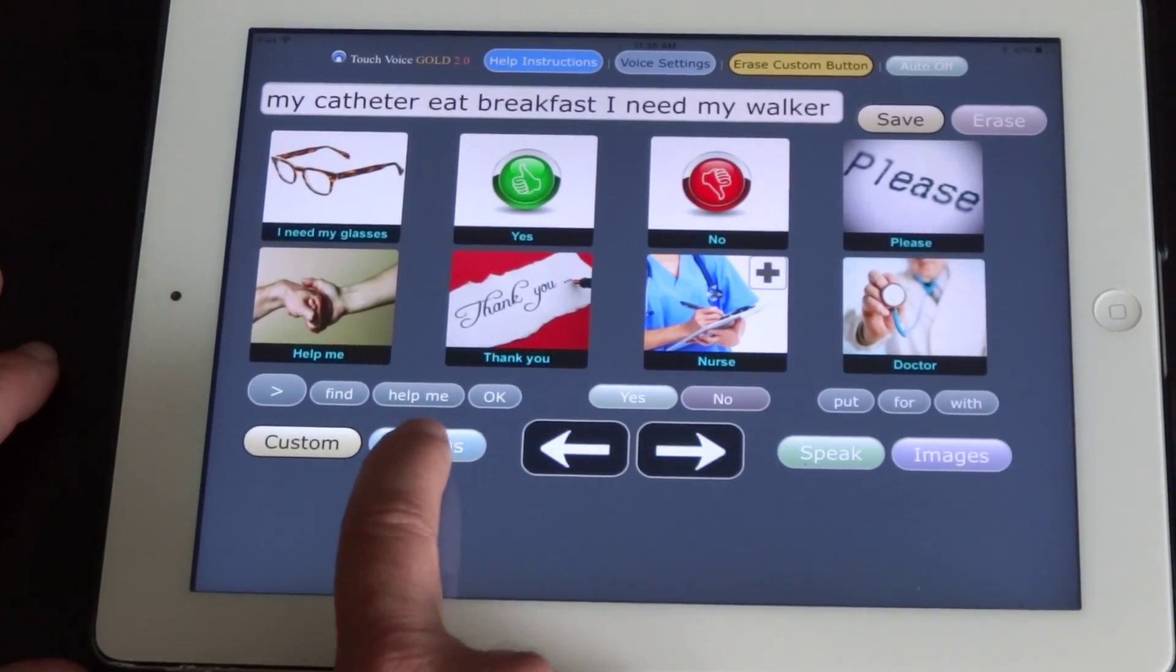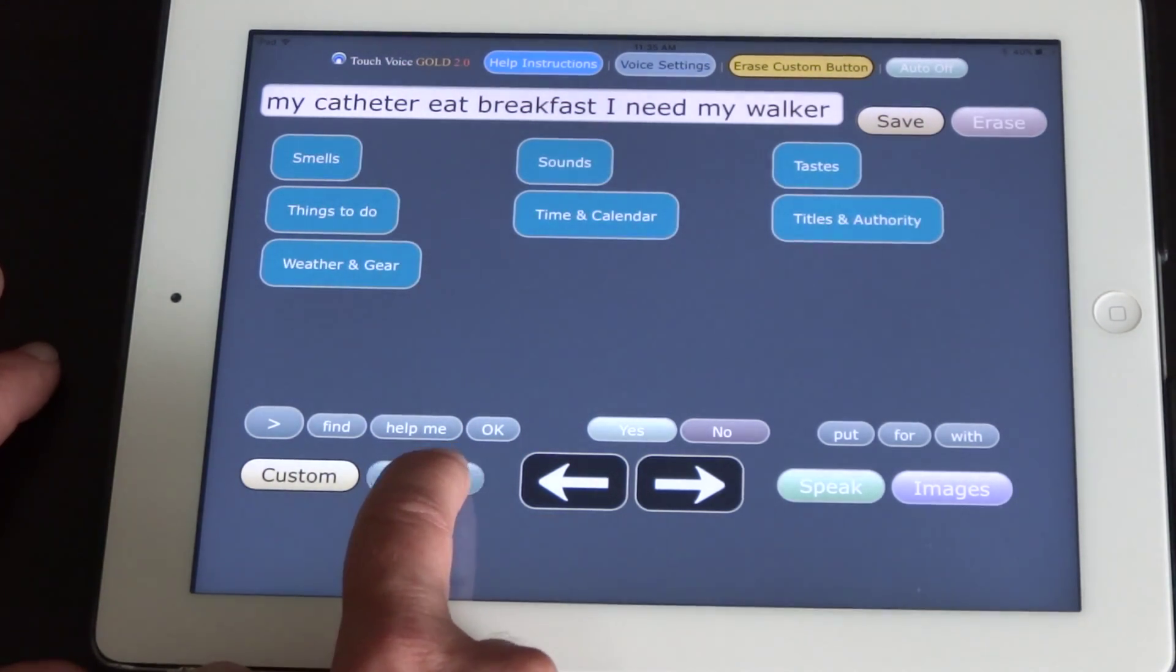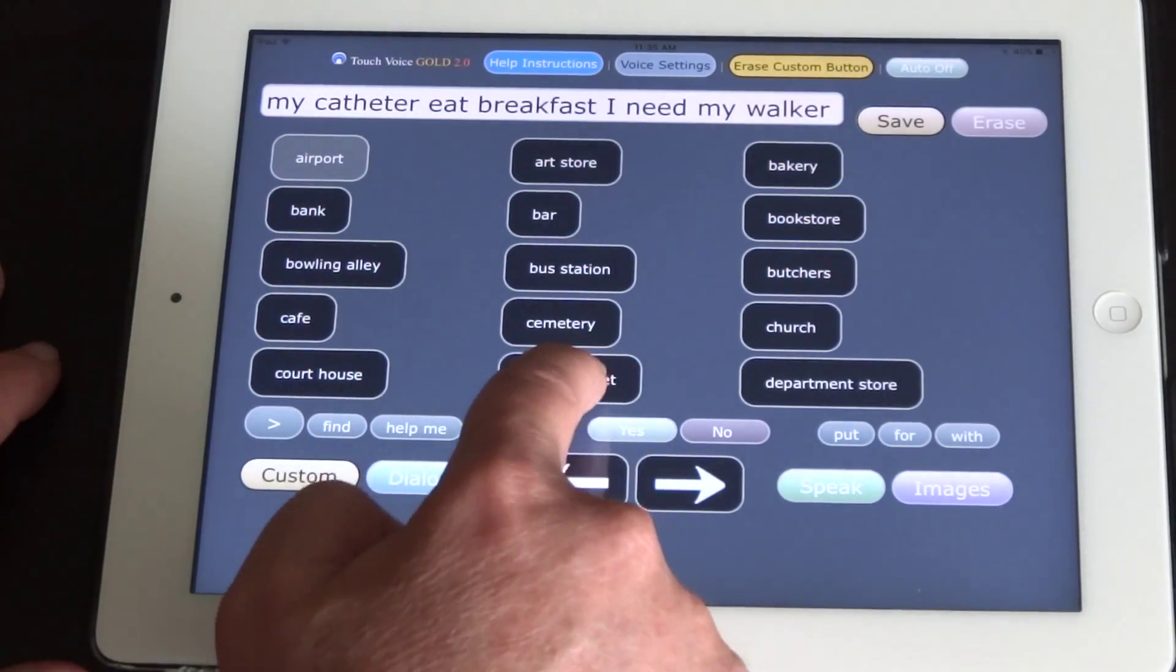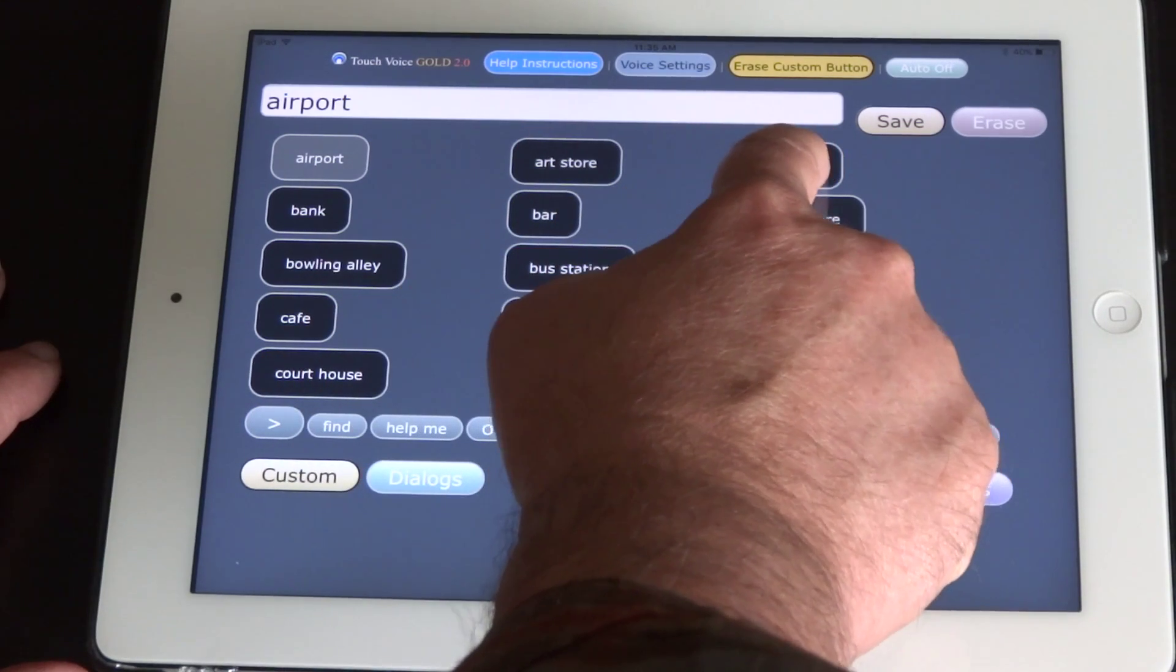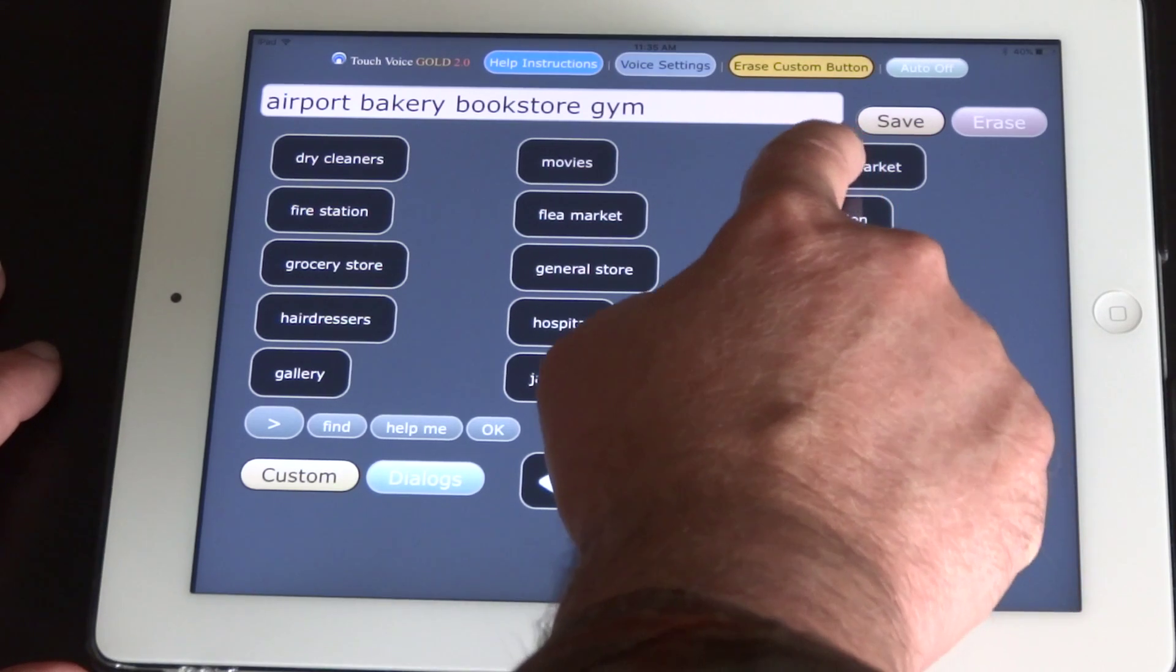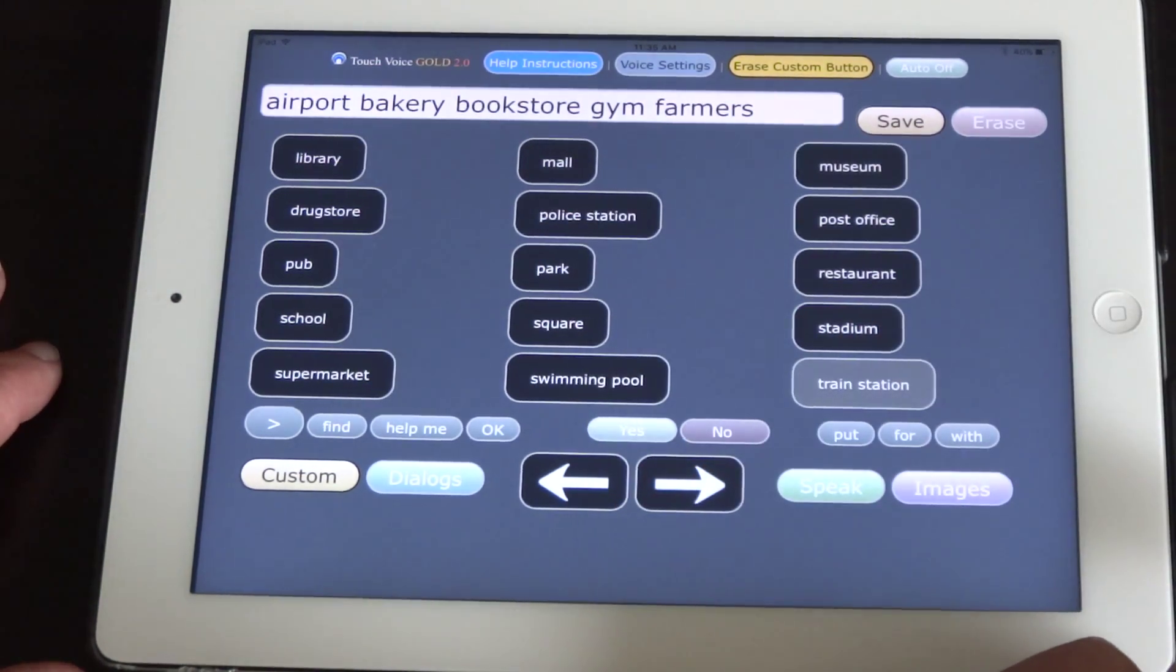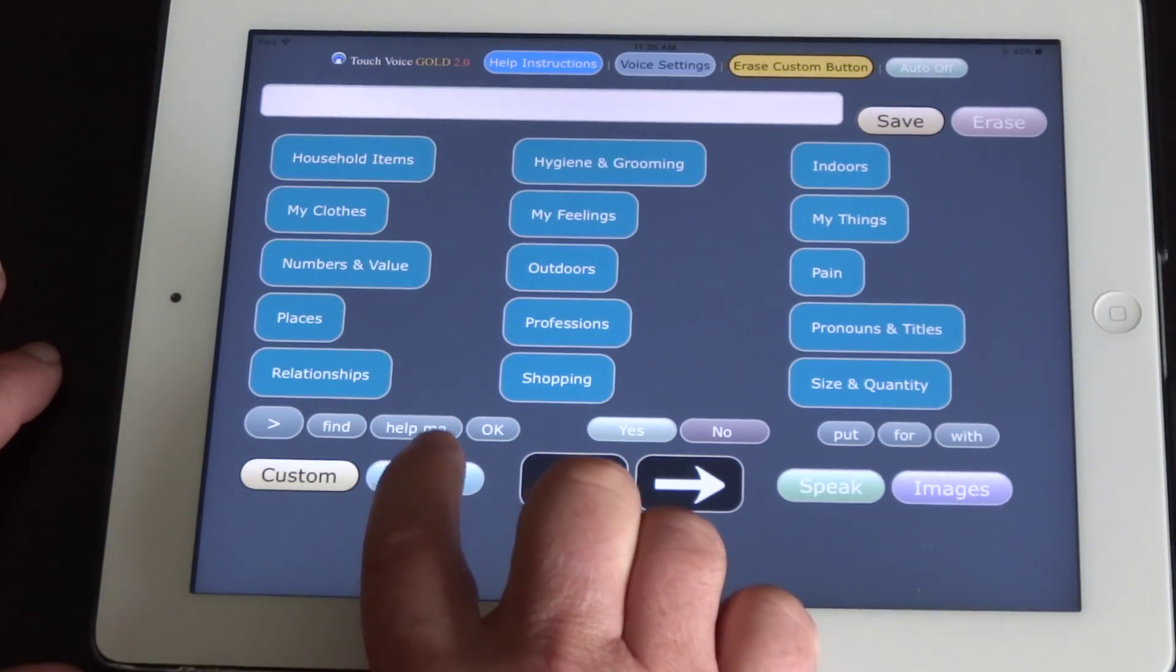And then you have dialogues down here where you can select from dialogues with specific word phrases in them. Airport, bakery, bookstore, gym, farmer's market, train station. And you cycle through the dialogues by pressing it continuously.